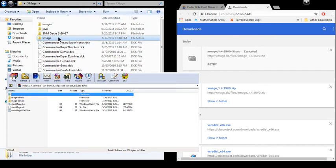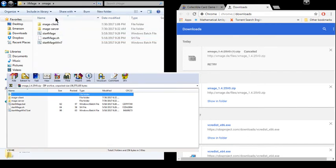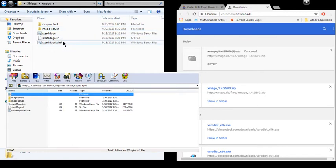And inside of this folder that says X-Mage, you'll see Mage Client, Mage Server, and then these batch files to start.